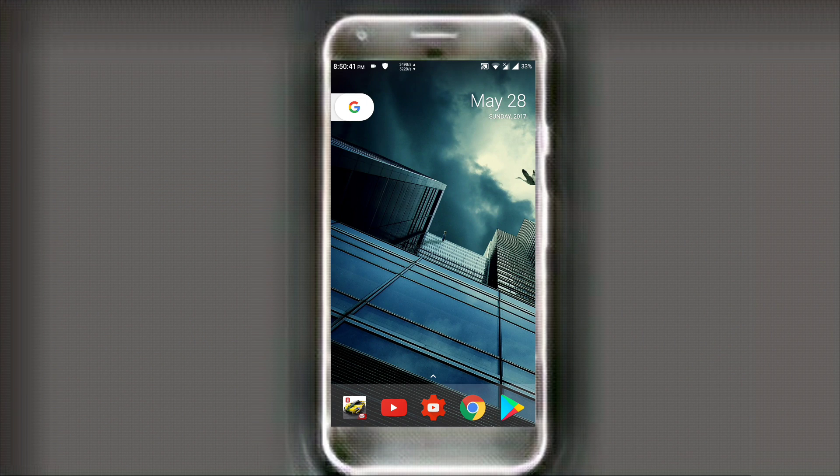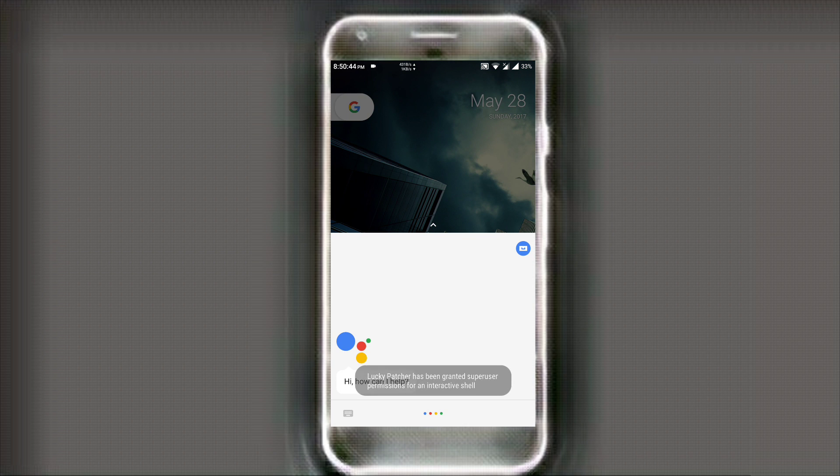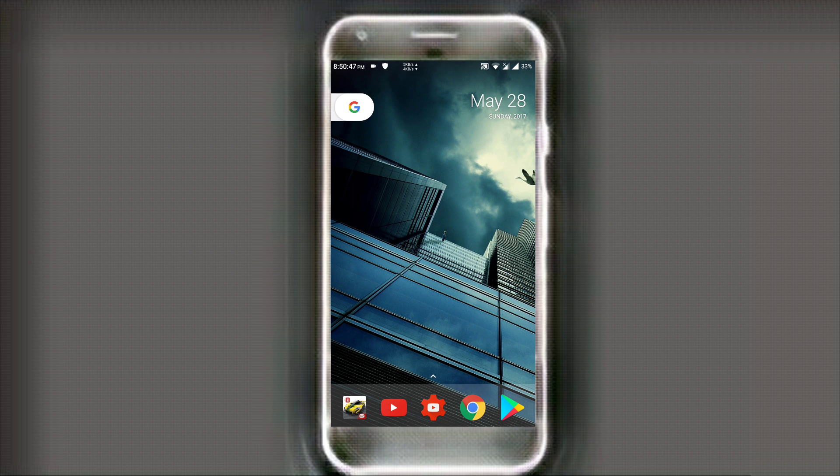Now for having the black Google Assistant, first you should have this. That is the normal white Google Assistant and if you have it, then you are good to go.